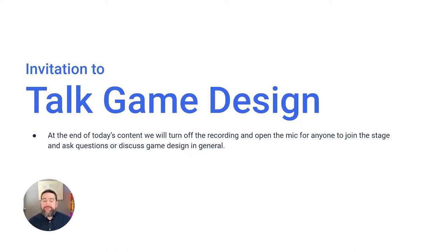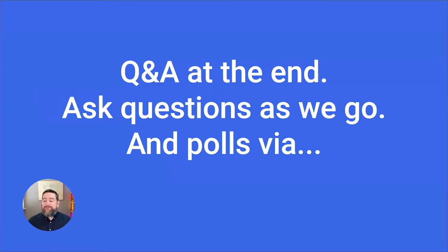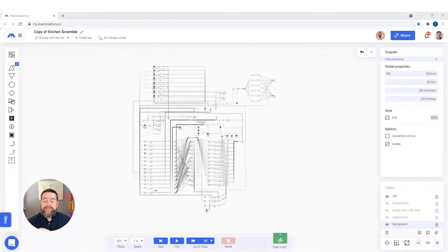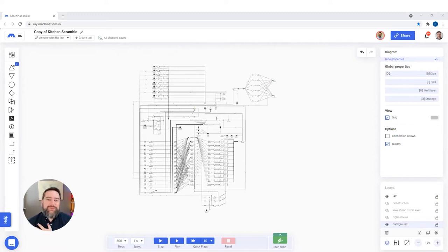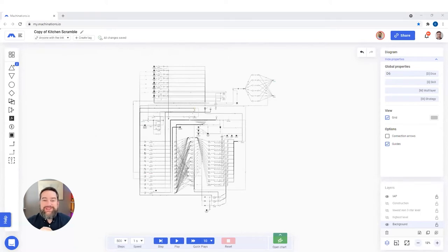At the end of today's session, we'll invite everyone for Q&A — it doesn't have to be about today's session, just come talk to us. Please drop questions in the chat throughout. For those who haven't used Machinations before, next week we're running a 101 session covering all the basics. Today's session is really about showing how you can put Machinations to use in your workflows, and for those already doing full meta work, you'll pick up something new about optimizing existing games.